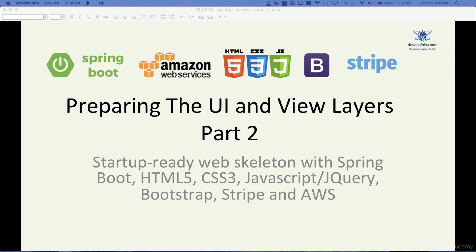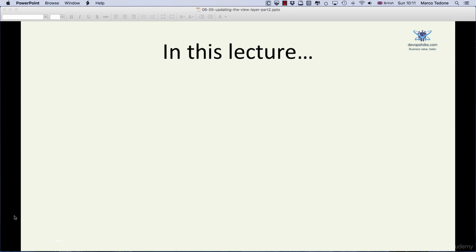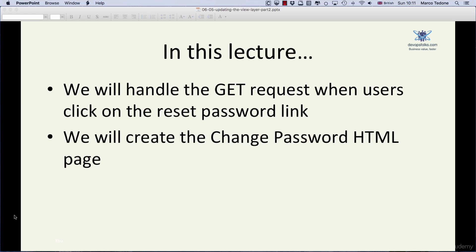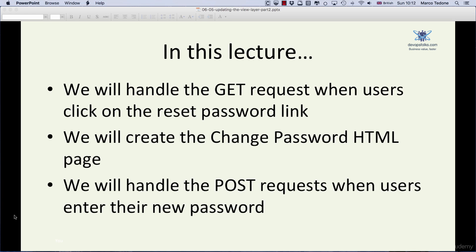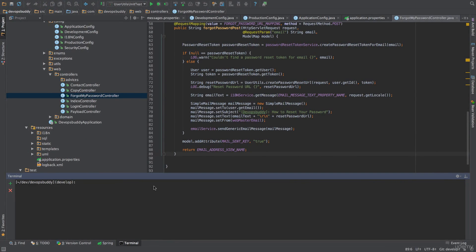Hello, and welcome to the second part of the final lecture of the Forgot My Password journey. In this lecture, we will handle the GET request when users click on the password reset link in the email that we have sent them, create a change password bootstrap page, and handle the POST request when users enter their new password. We will again use the FORGOT password branch. To check it out, we can execute the git command git checkout forgot-password.